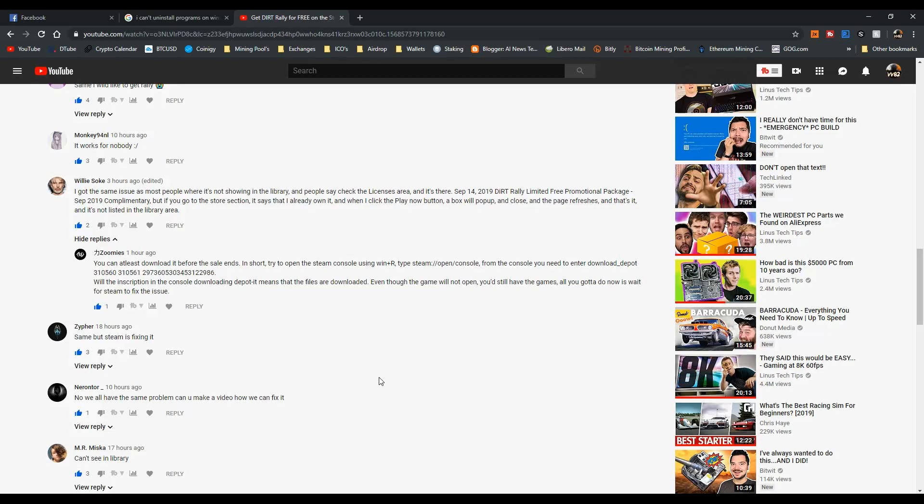Okay guys, welcome back to the channel. I wanted to make a quick video about the Dirt Rally problem - we couldn't see the game in the library and couldn't download it yesterday.